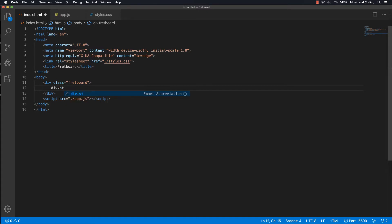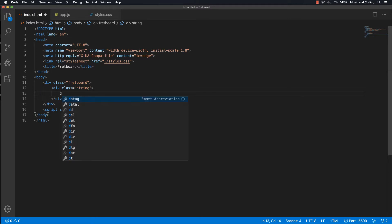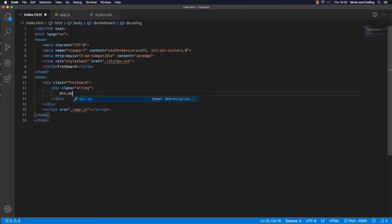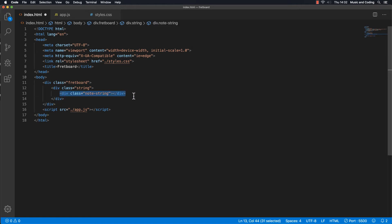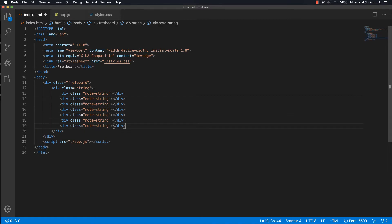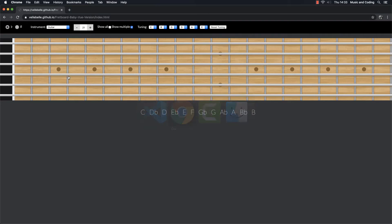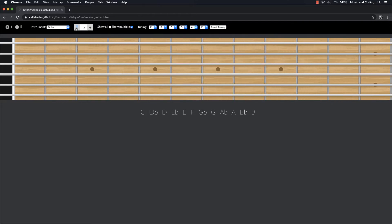I'm going to make a div with a class of 'string', and inside this I'm going to make a fret for every single string. This is the first string — the high E string on the guitar. Let's make a div inside and give it a class of 'note-string', which will represent the whole string. Inside the string, this is the first fret, or the zero-th fret. Let's copy it and make 12 frets plus the zero fret — that's 13 total — so we have frets zero through twelve for the first string.